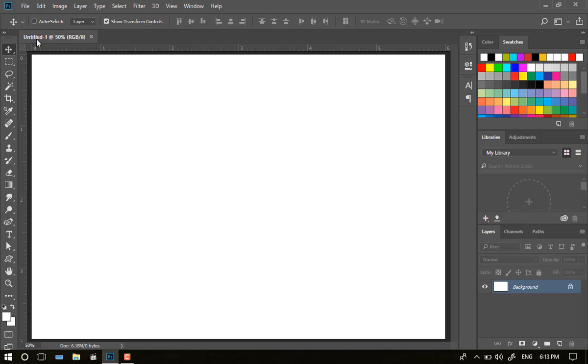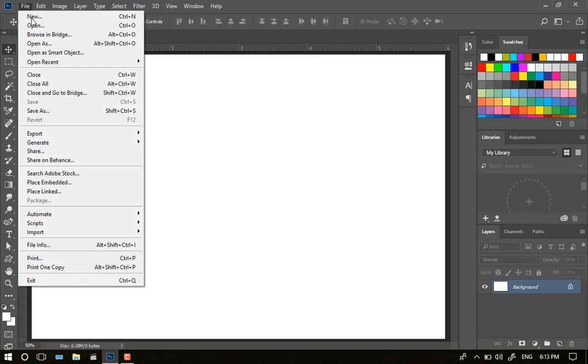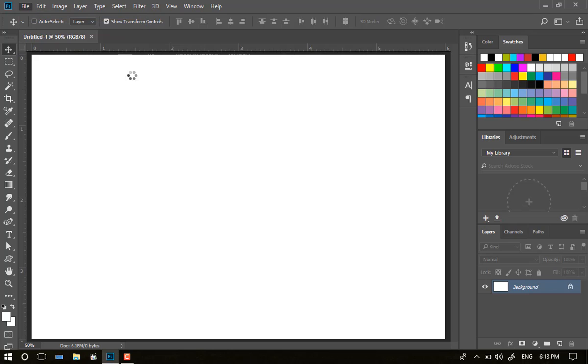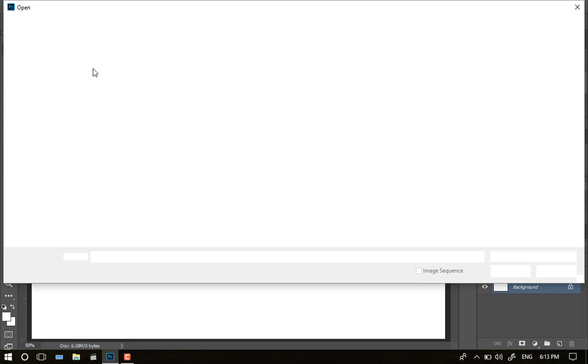We can see the picture on the picture. This is a pixel that you can select. This is an option we can see.